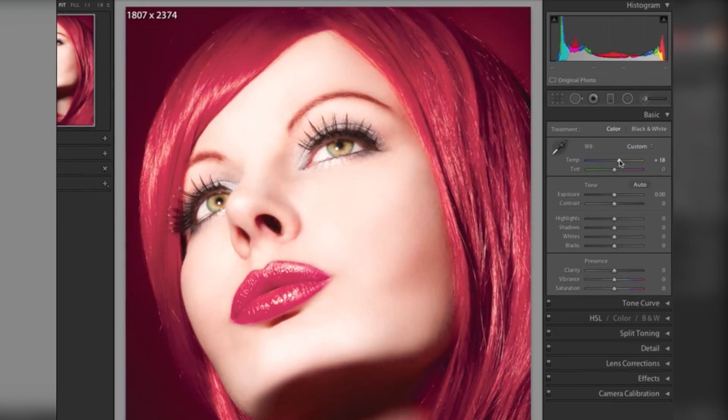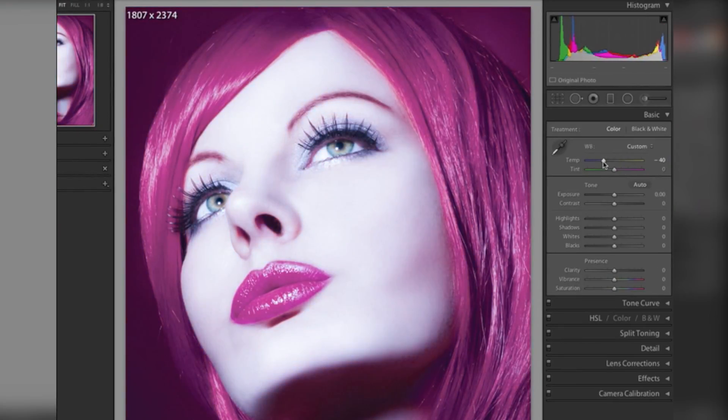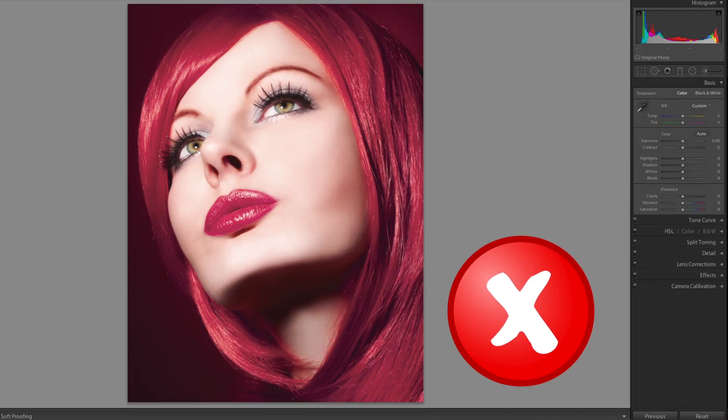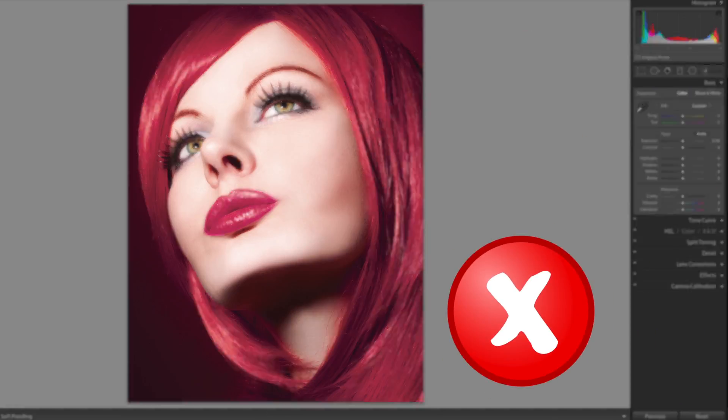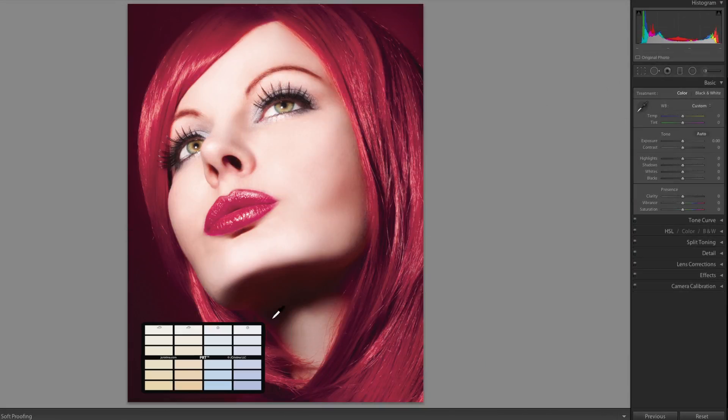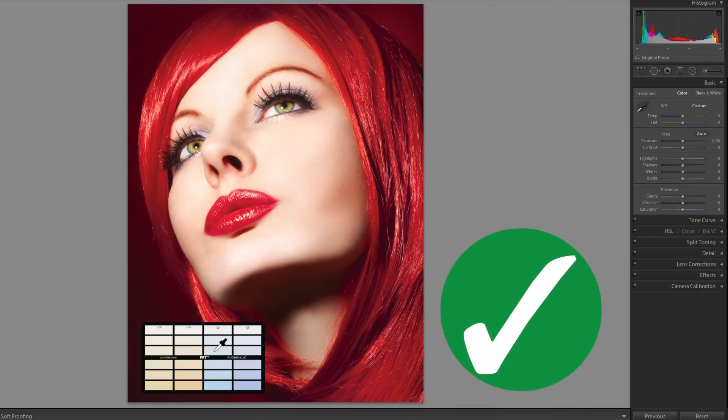This method delivers inconsistent and inaccurate results. The backside of the PRT features our dual access color control system which addresses this problem. With a single click, this system will automatically adjust color temperature and apply color tint.